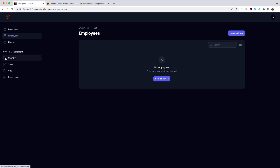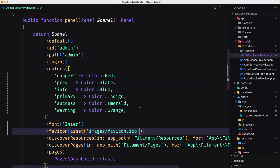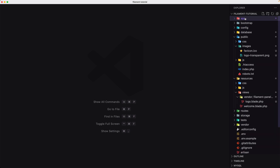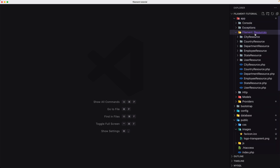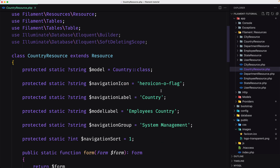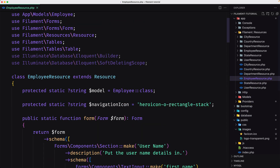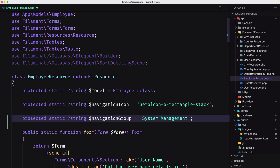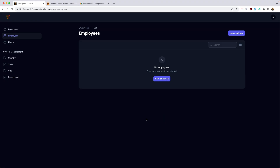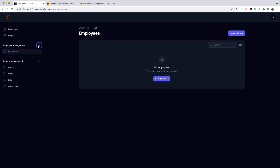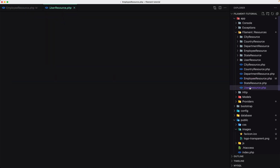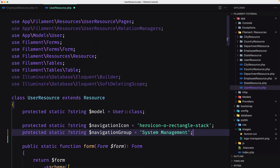Now I also want to change the icons. The employees are going to be in a navigation group, and also the users. Let's close this and navigate inside Filament. Go to the country resource, copy the navigation group, navigate inside the employee resource, paste that in, and I'm going to say 'Employee Management'. Refresh — here is the Employee Management group. The same for the user — the user is going to be 'User Management'.